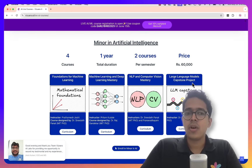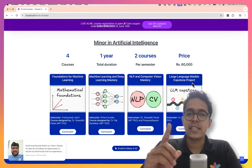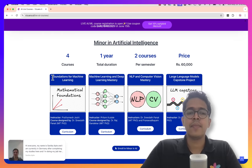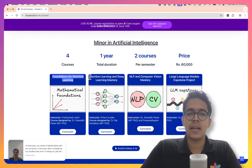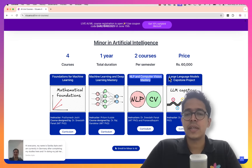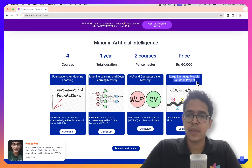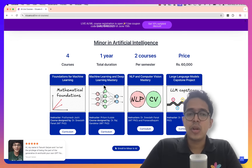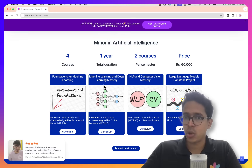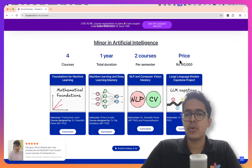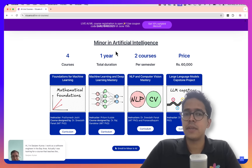The total duration of these four courses is one year, where each semester you will have two courses running. In the first semester, you will be part of the Foundations for ML course and the Machine Learning and Deep Learning Mastery course. In the second semester, you will be part of the NLP and CV course and the Large Language Model Capstone Project. The pricing of this Minor in AI bundle is Rs. 60,000. Individual courses can also be joined separately and are priced at Rs. 20,000 each, so you are getting four courses for the price of three as part of the Minor in AI bundle.